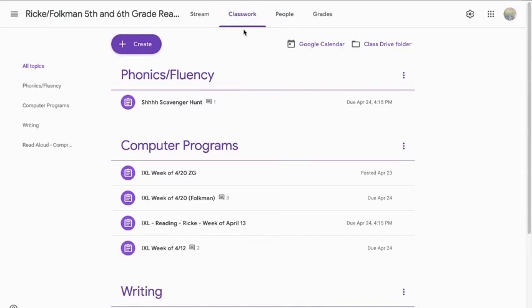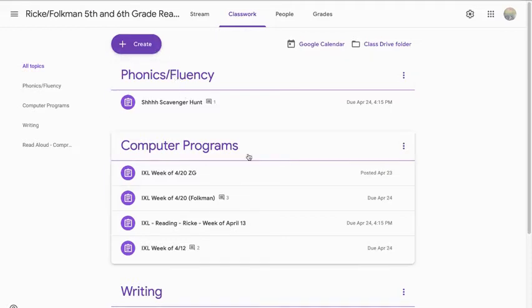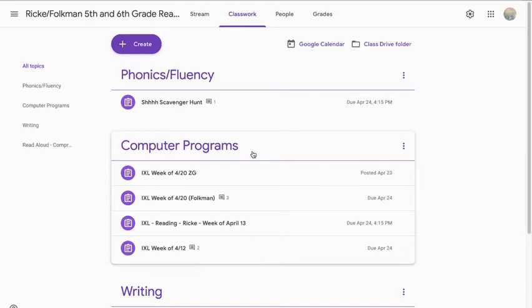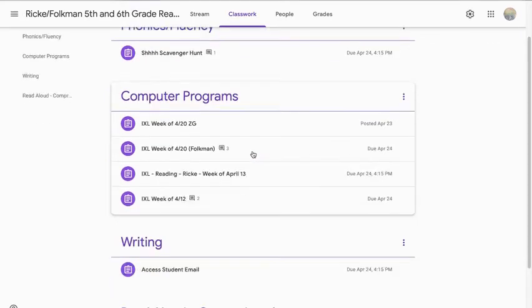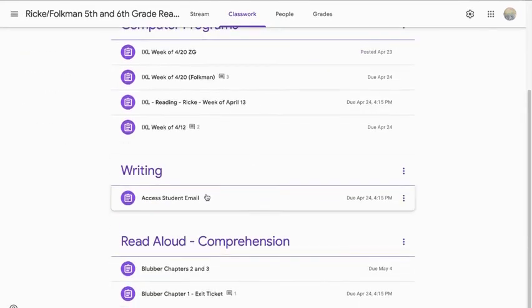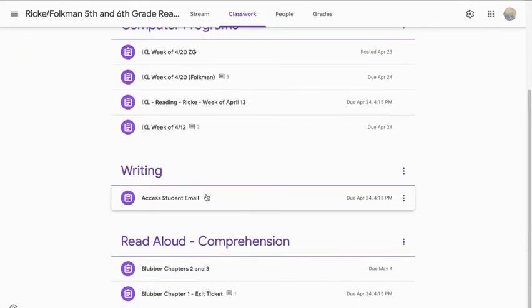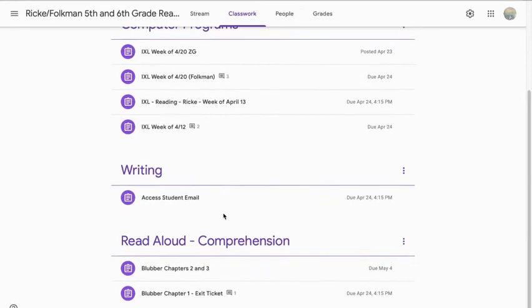So assignments are broken into four groups. We have phonics and fluency. We have computer programs. That's where you'll find like your IXL. If we assign Lexia, if we assign read theory, that'll be listed under your computer programs, your writing assignment, and your read aloud and comprehension work. Okay?